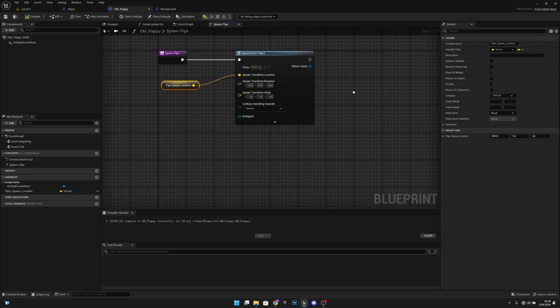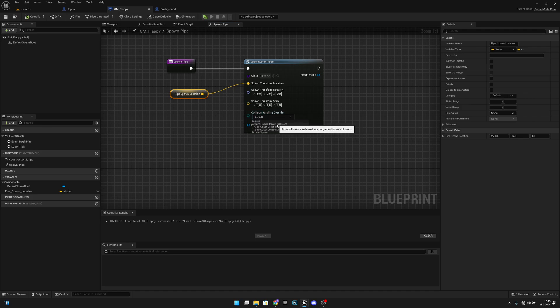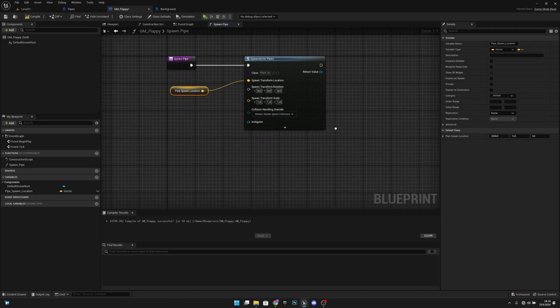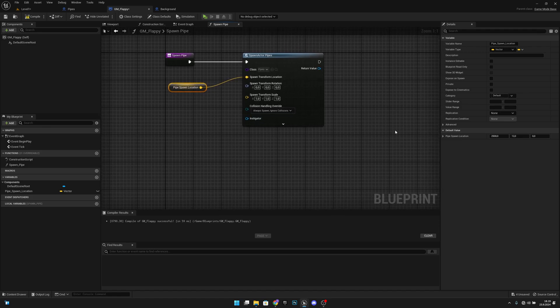Here we want to change the collision handling override to 'Always Spawn, Ignore Collisions'.